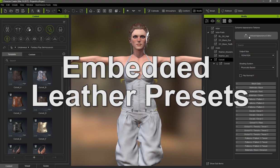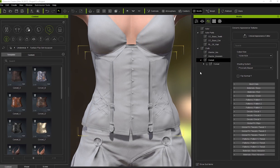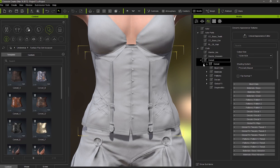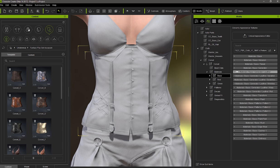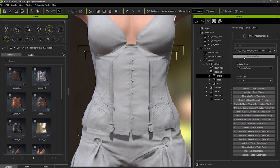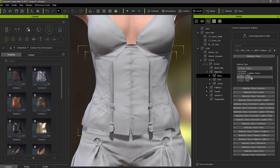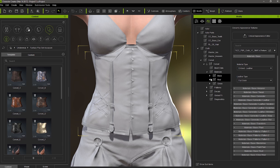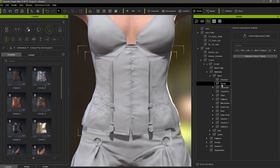Let's take a look at the embedded leather substance material before we get into generating our own. To find the embedded materials, go into the materials of the corset and open up the base material. Here you can choose the leather material and then the leather type. I'll leave it at Full Grain and go under Tweak and adjust the parameters back to default in order to see our rich brown leather base.